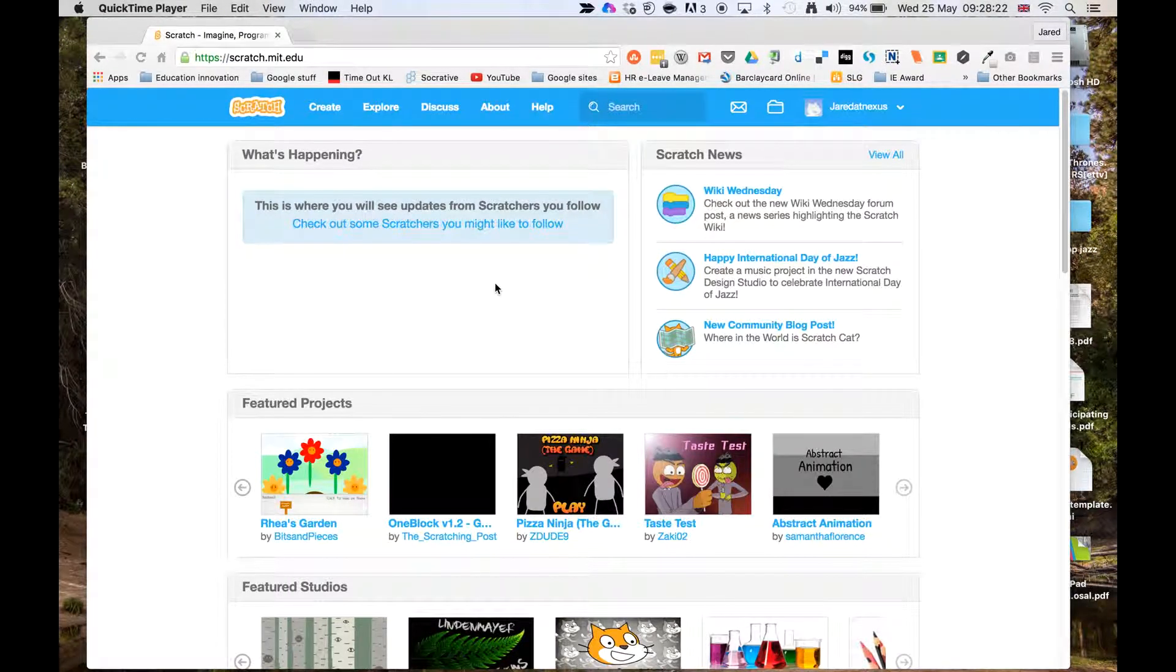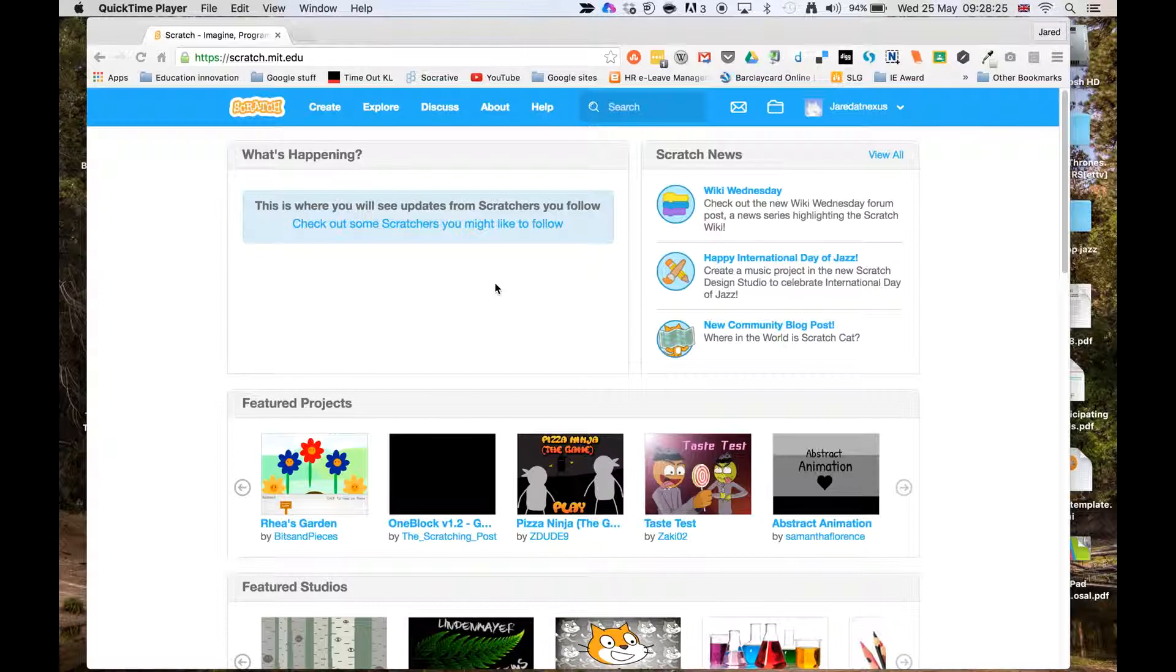OK, so in this first session I'm going to show you how to set up Scratch and how to create the keys for your keyboard.